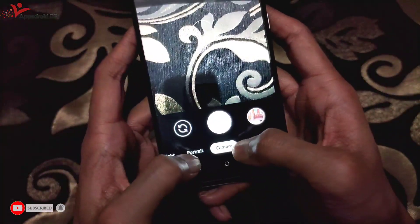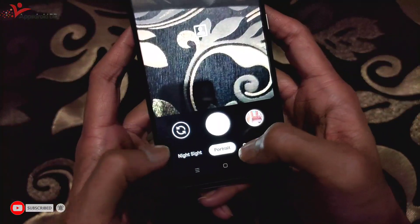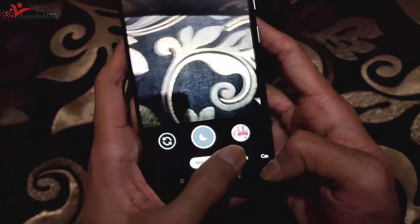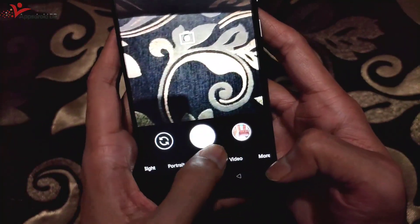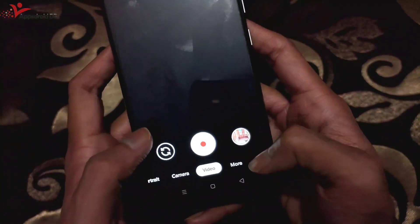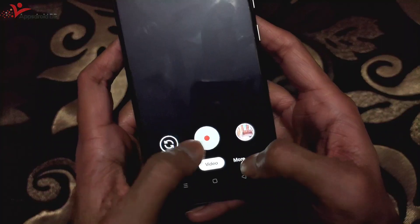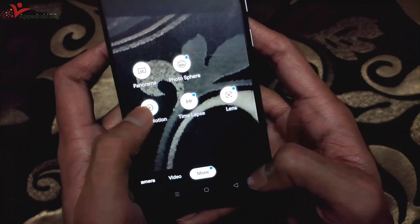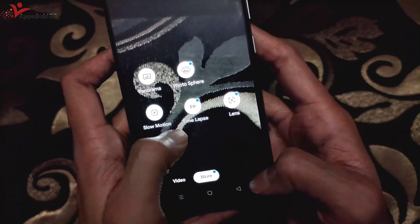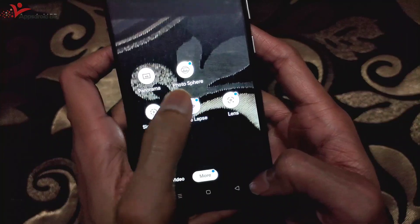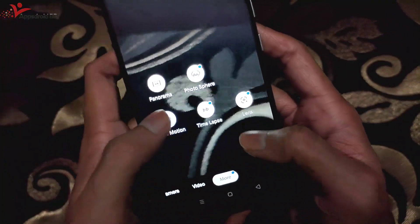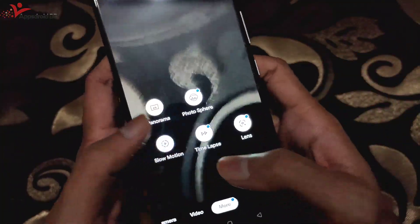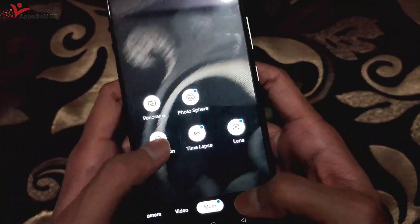I am going to show you portrait mode, night sight, video, and more features. I will also show you slow motion, time lapse, and how to use everything.